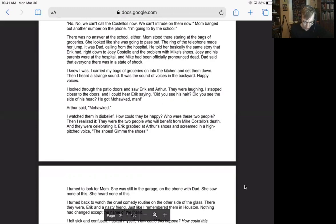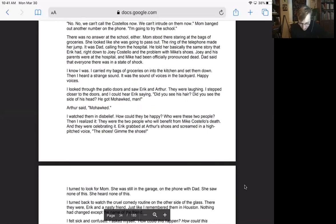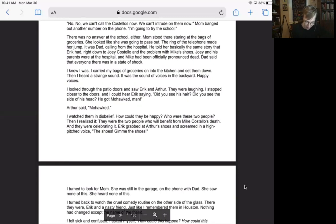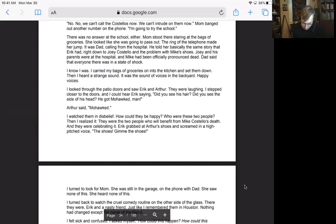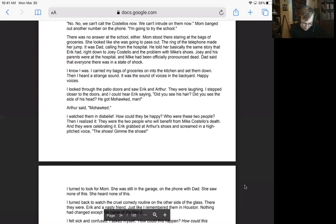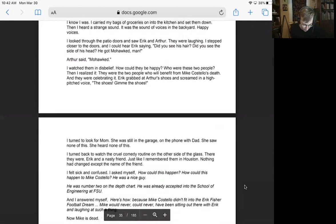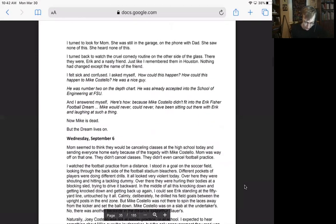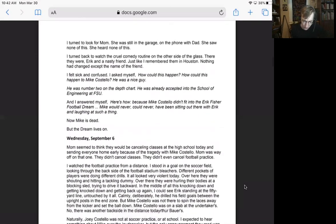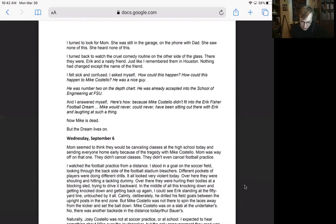I looked through the patio doors and saw Eric and Arthur. They were laughing. I stepped closer to the doors and I can hear Eric saying, did you see his hair? Did you see the side of his head? He got mohawked, man. Arthur said, mohawked. I watched him in disbelief. How could they be happy? Who were these two people? Then I realized it. They were the two people who will benefit from Mike Costello's death and they were celebrating it. Eric grabbed at Arthur's shoes and screamed in a high-pitched voice. The shoes! Give me the shoes!